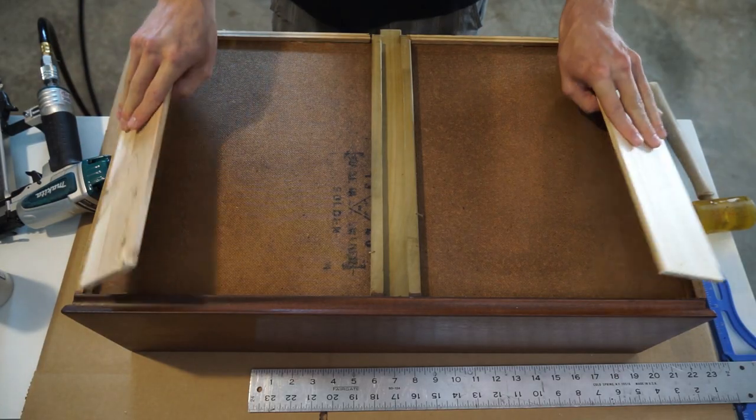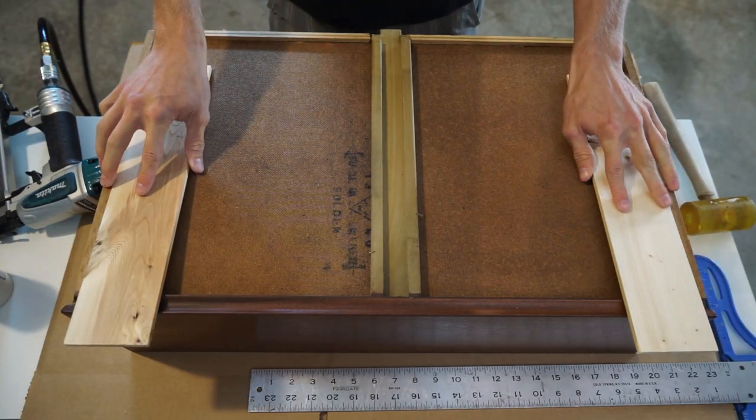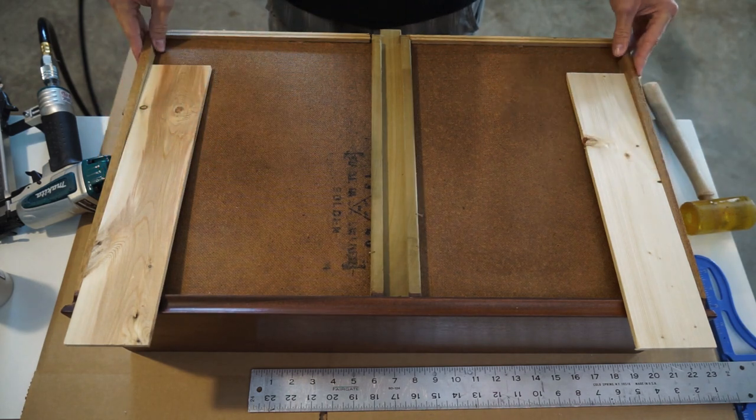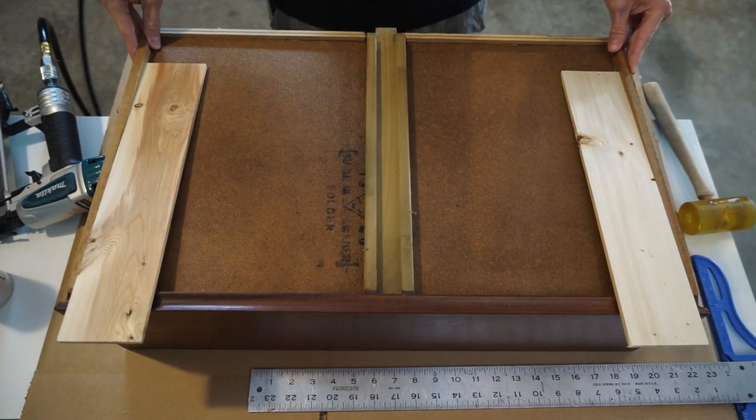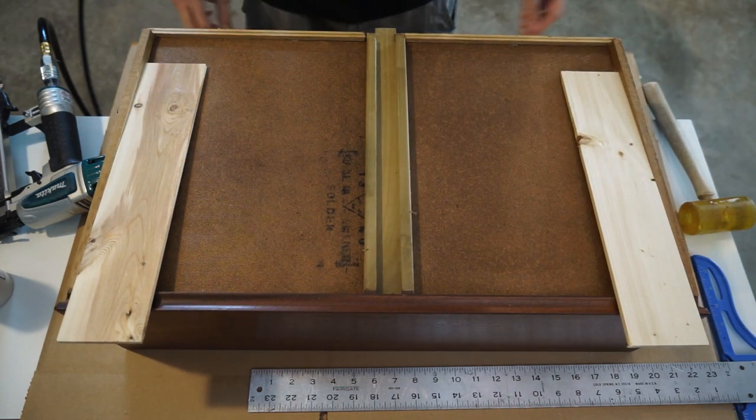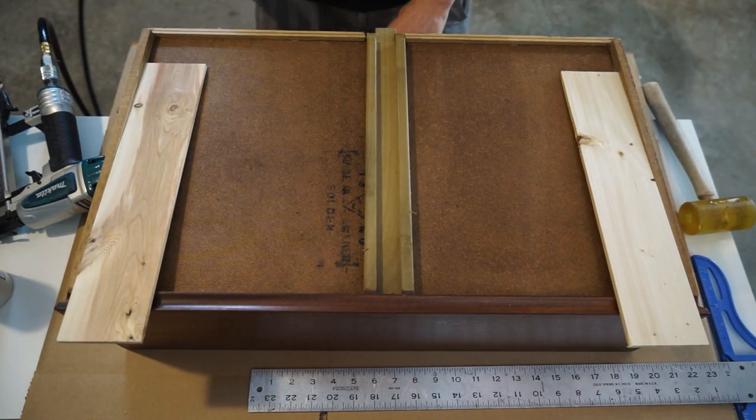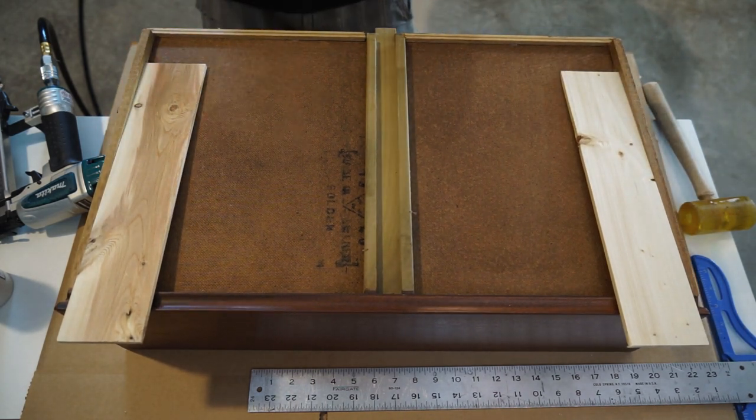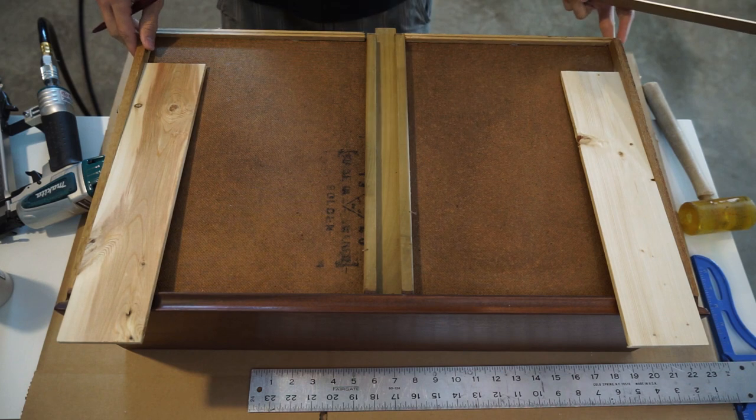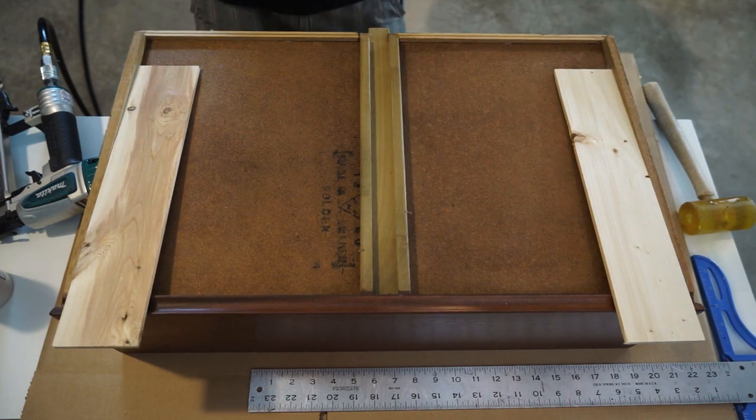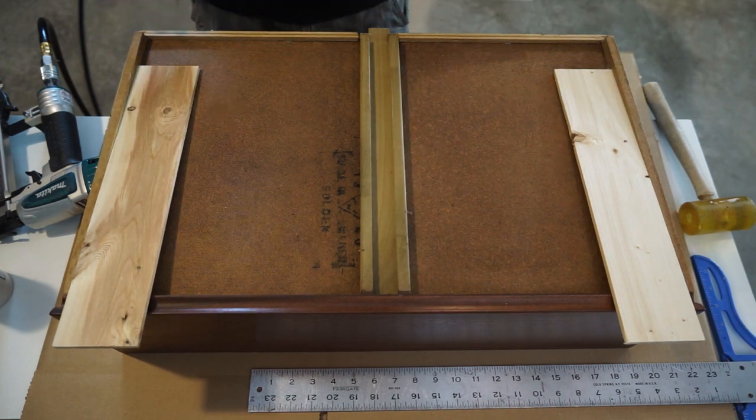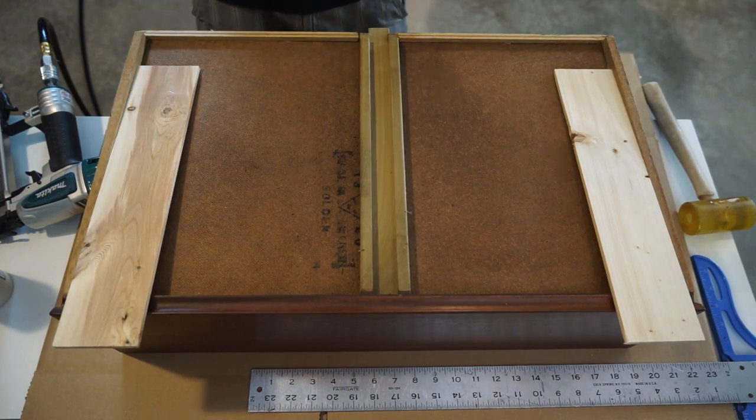I eventually decided to mount the slides closer to the center of the drawer rather than at the edges. The dresser is old and the bottom of the drawers were sagging. Putting the boards here helped give it some reinforcement.